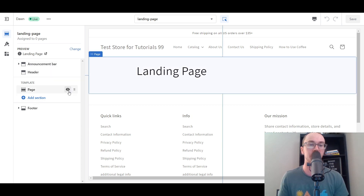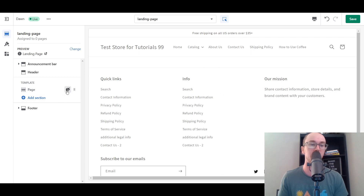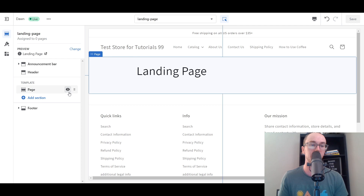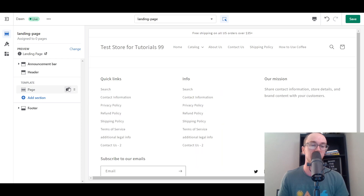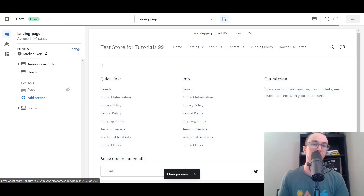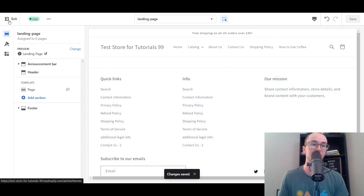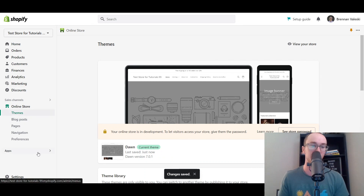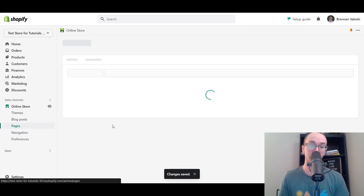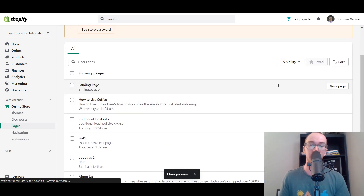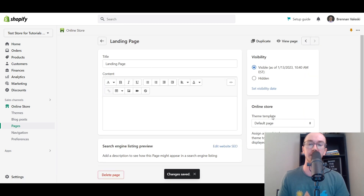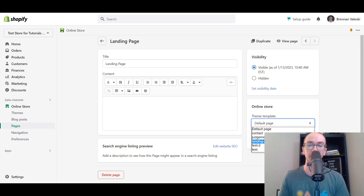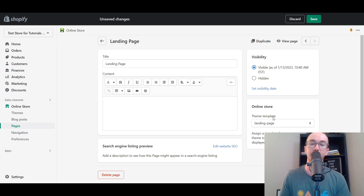We will need to assign this template to the landing page so that it actually displays on the store. We're also going to hide the actual content so that once we get to designing the landing page, there's no extra content. All you have to do is click that little eye icon. We're going to click Save, then go back into the editor to assign the template to the proper page. We go to Pages, we have 'landing page,' we click that and select the theme template — 'landing page' — then click Save.